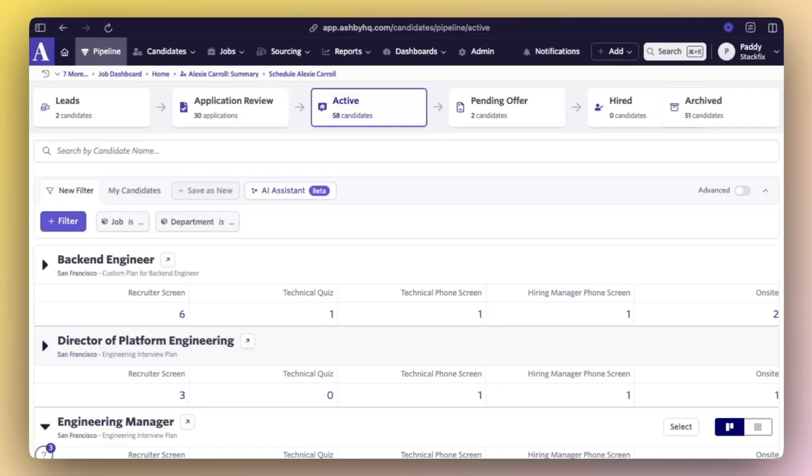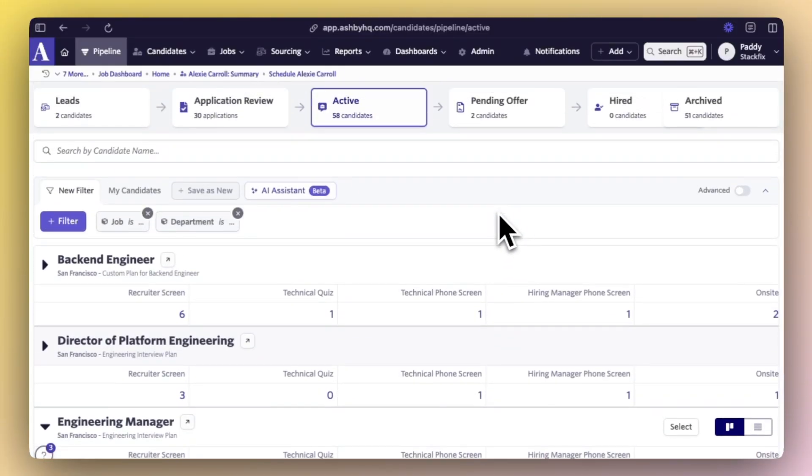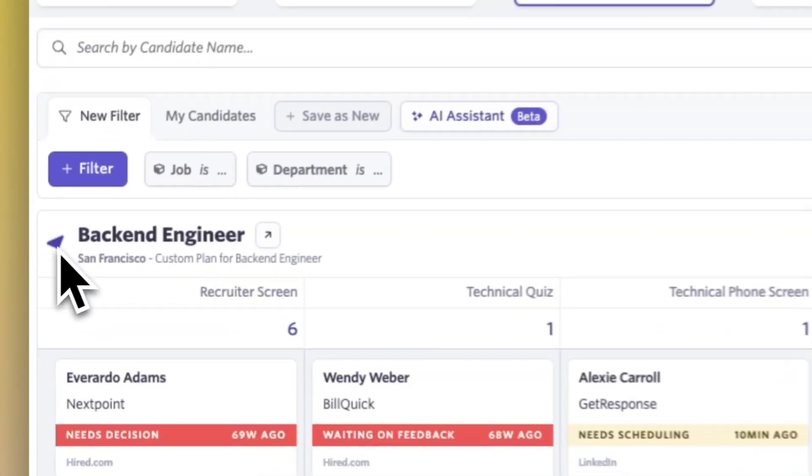Here's a quick demo of Ashby, an applicant tracking system that has absolutely ripped through the startup world in the last few years. As a hiring manager, the pipeline is where you'll spend most of your time.